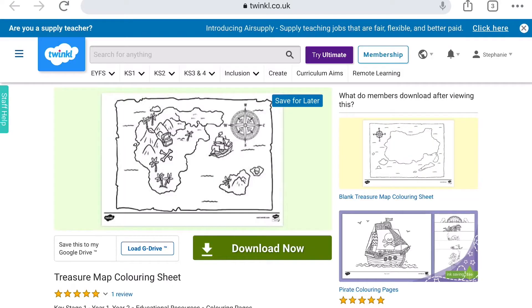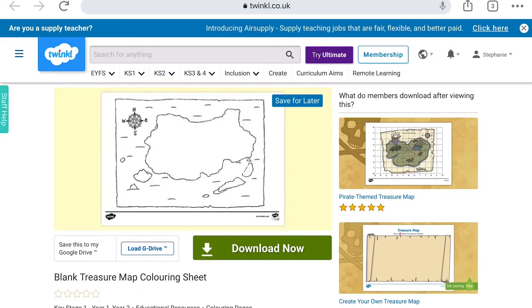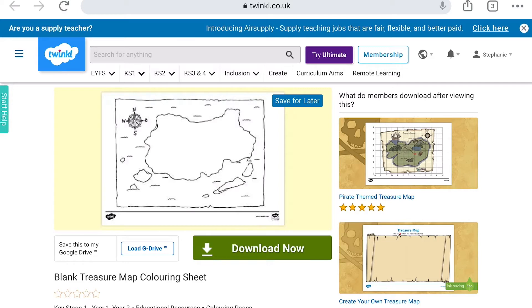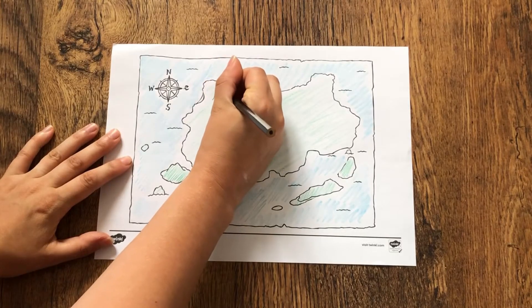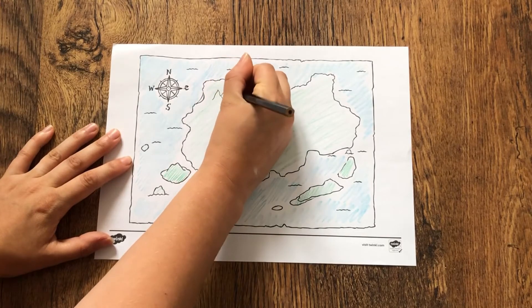You will also find treasure map colouring sheets, including blank treasure map colouring sheets where children can create their own treasure map.